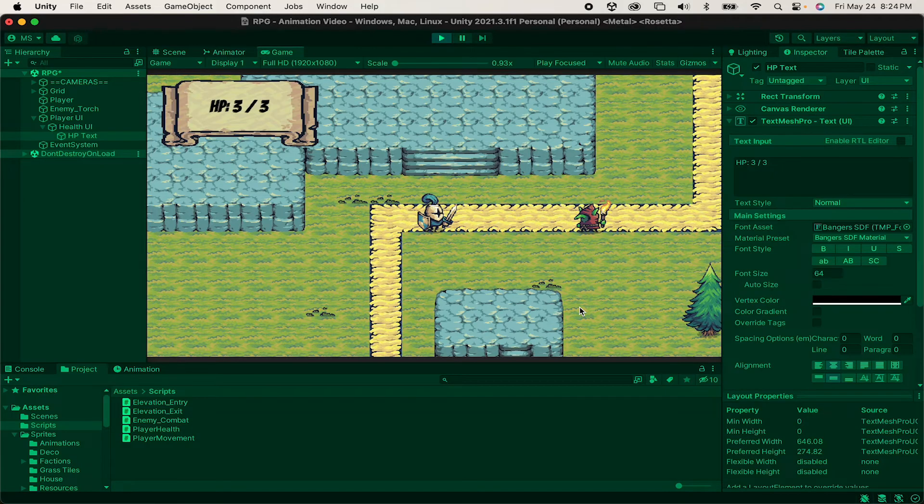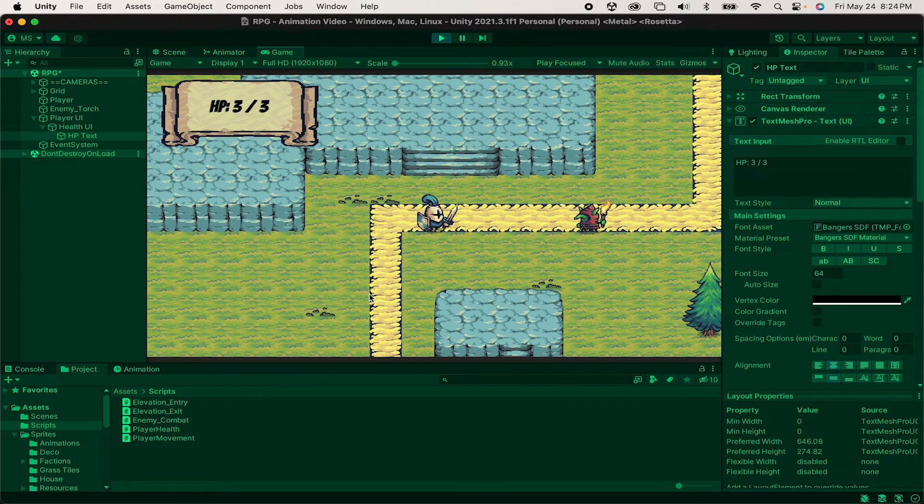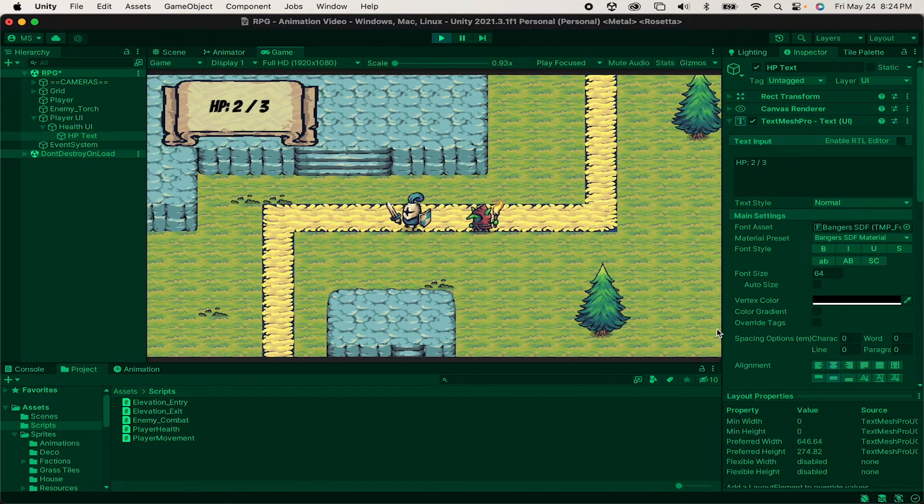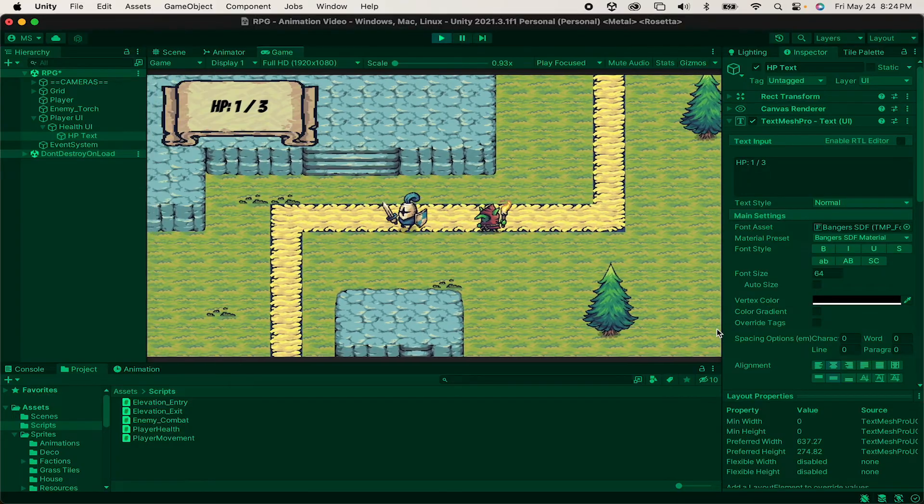All right, you'll see that it changed on startup, and now each time I take damage, my health does indeed go down until I get to zero.